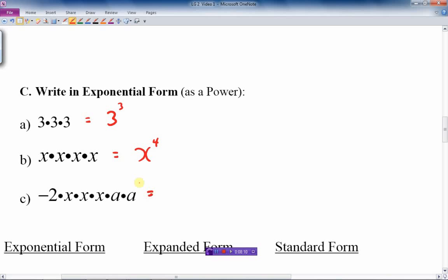The next one is negative 2. There's only one number there to multiply. How many x's are there? There are 3 x's. And there are a's — so a is the base, and there are 2 of them. And that is our final answer.